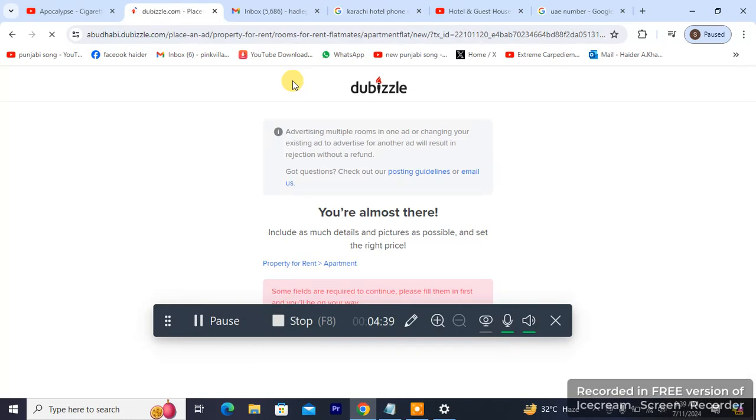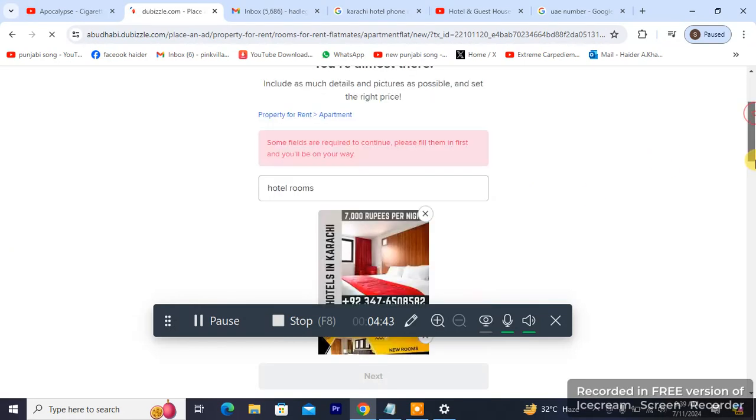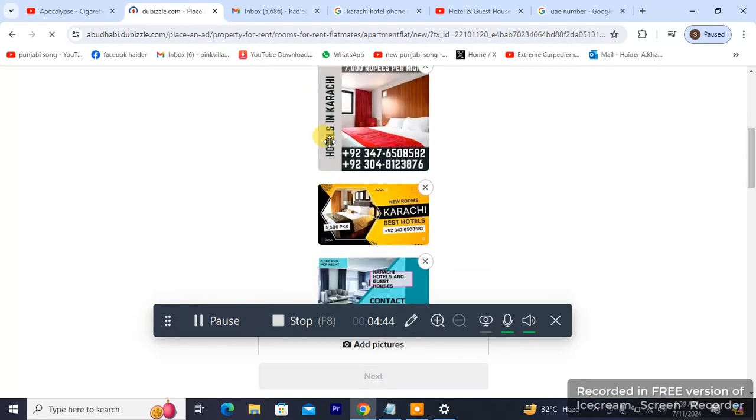Everything will be up and running for you. Thanks for watching — that's how you post an ad on Dubizzle.